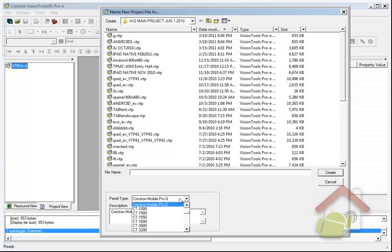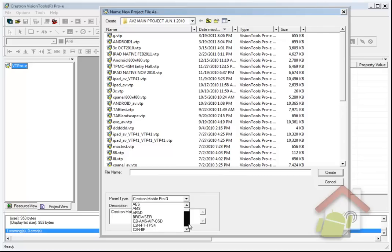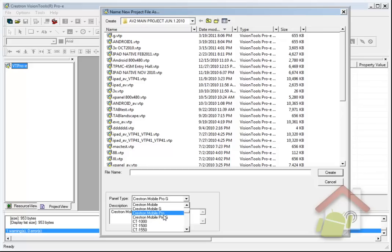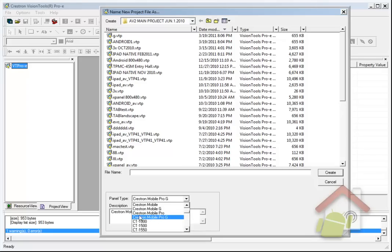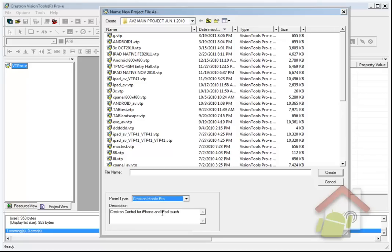In the future, we're going to have a target in VT Pro that will be an Android device with a variety of custom resolutions since Android devices come in a variety of shapes and sizes. For the time being, however, you need to use Crestron Mobile Pro or Mobile Pro G. The difference being, Crestron Mobile Pro is for an iPhone, iPod Touch resolution, really an iPhone 3 or older resolution.